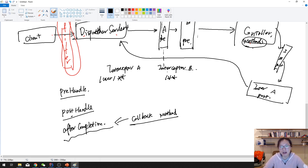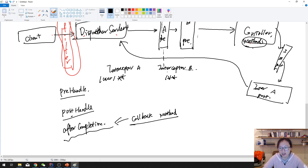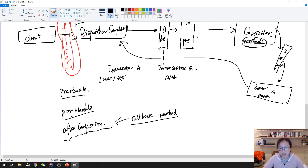This is the concept of the interceptor. In my next video, I'm going to show you how to actually create a class to do some logging using the interceptor. So that's it — see you next time.